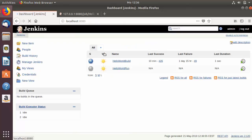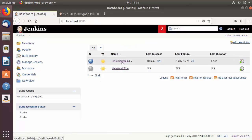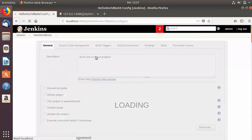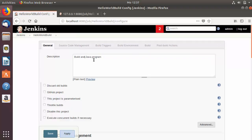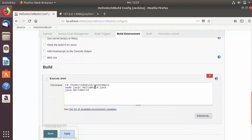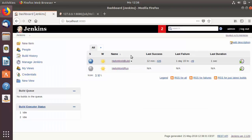Back on the home page, we now have two jobs: Hello World Build and Hello World Run. We also need to update Hello World Build so it only compiles and doesn't run the program. In its configuration, update the description to Build Java Program, and in the build step remove the Java Hello World run command, keeping only the compile step. Save the configuration.